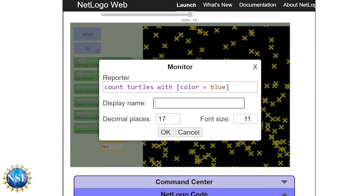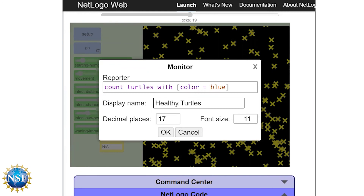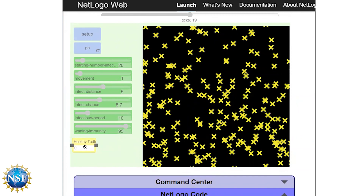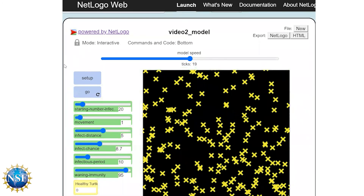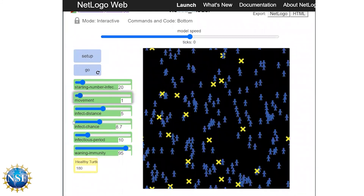We'll click OK, and now this monitor will count how many turtles are healthy (blue) in the model. We need two more monitors: one to track the number of infected turtles and another to track the number of immune turtles. Go ahead and pause the video and try to create both monitors on your own — if you have trouble, the code will be shown on screen.